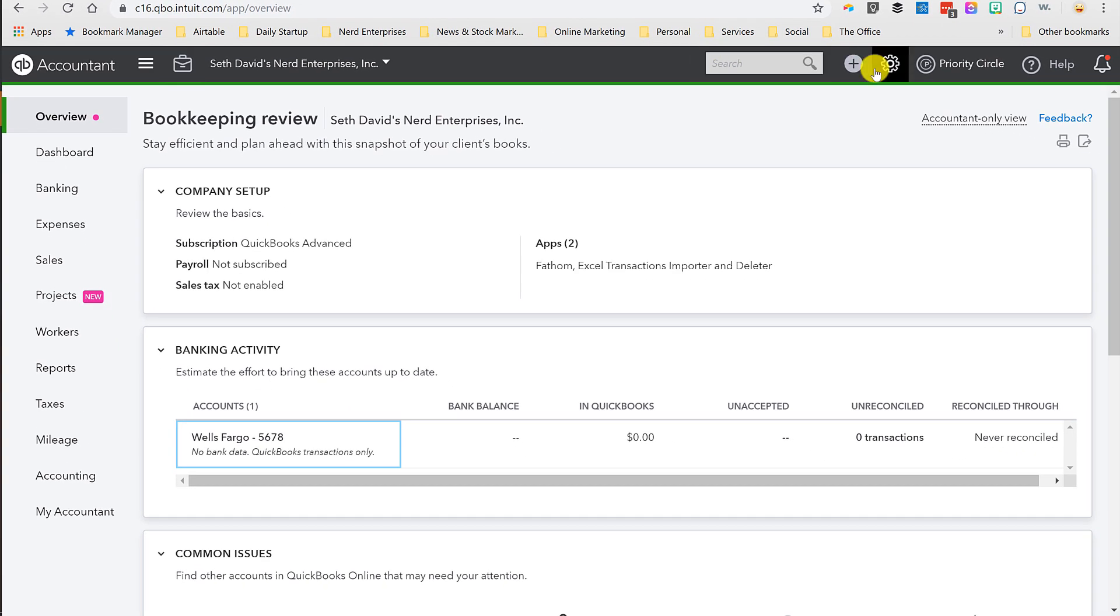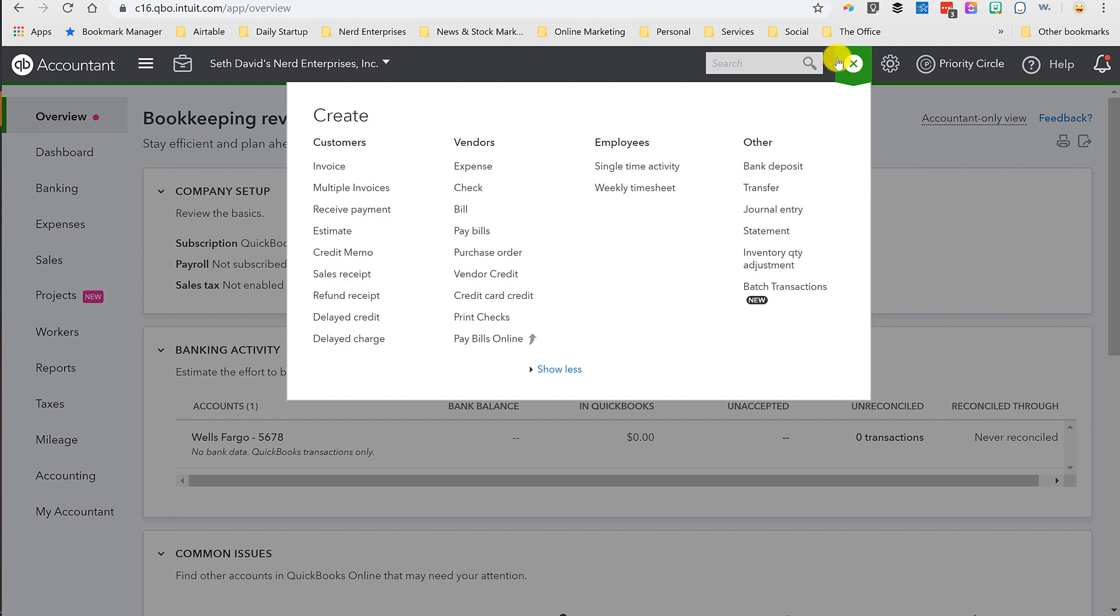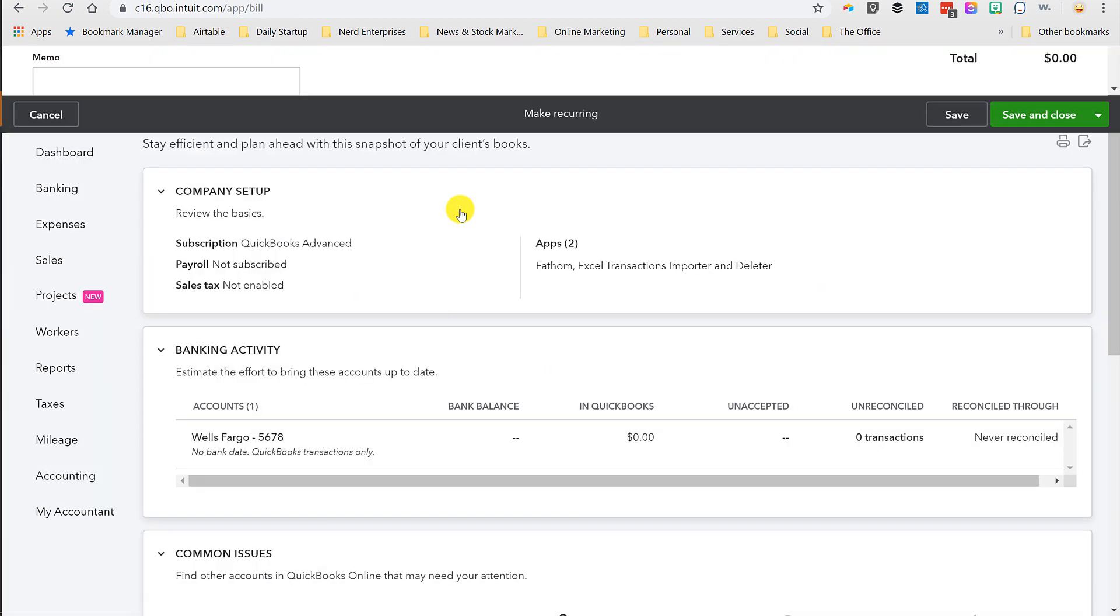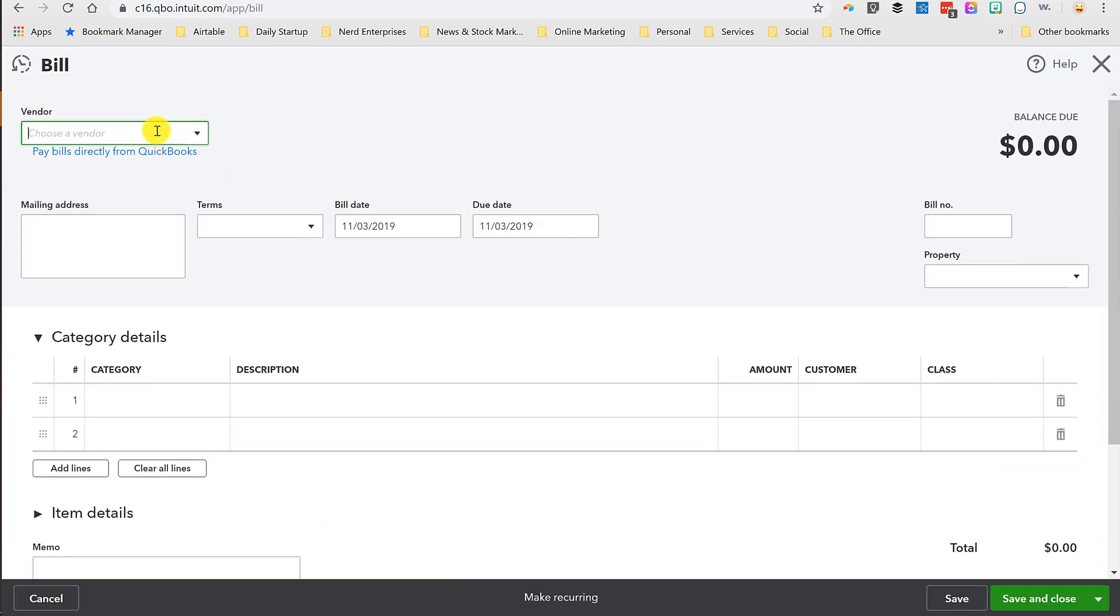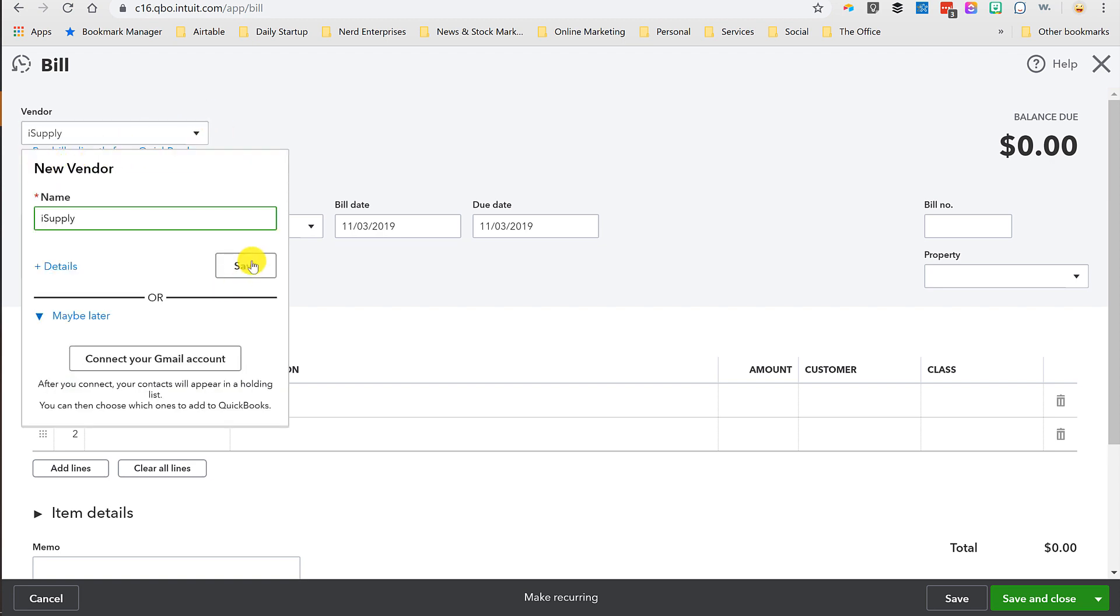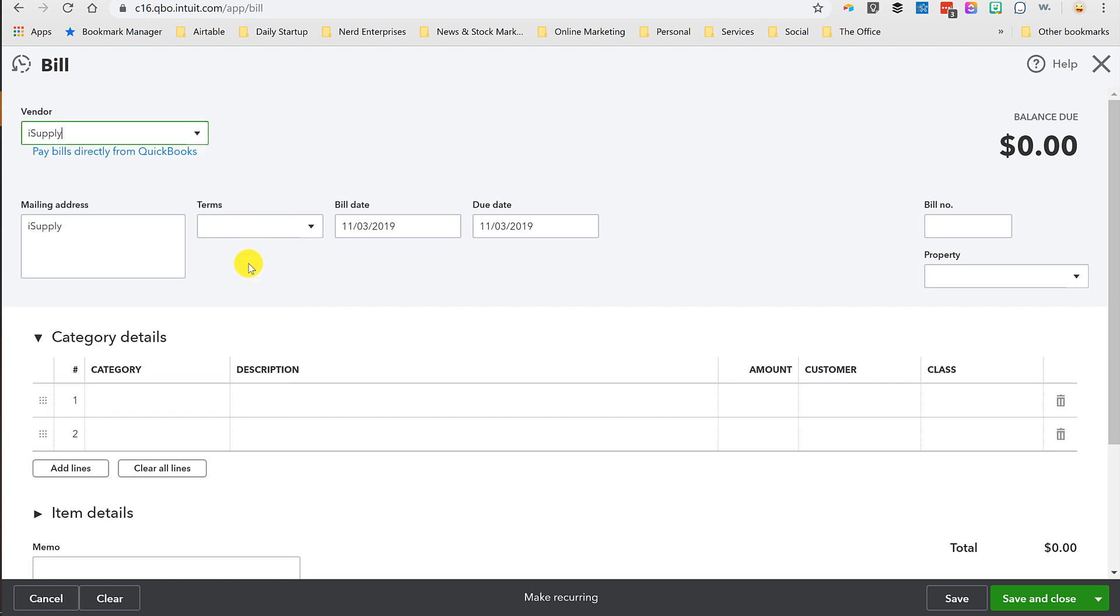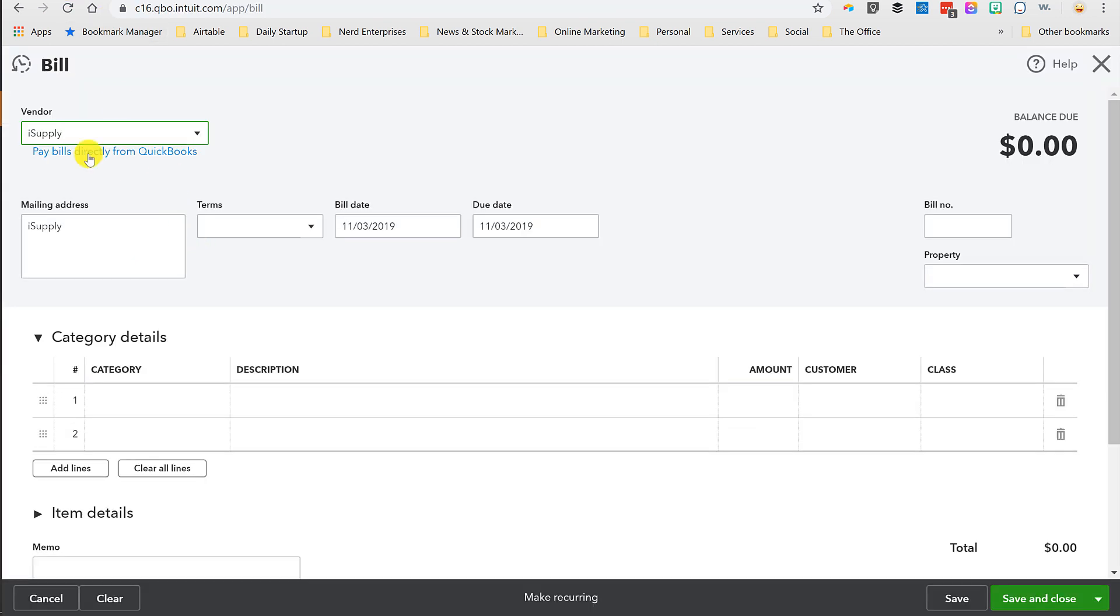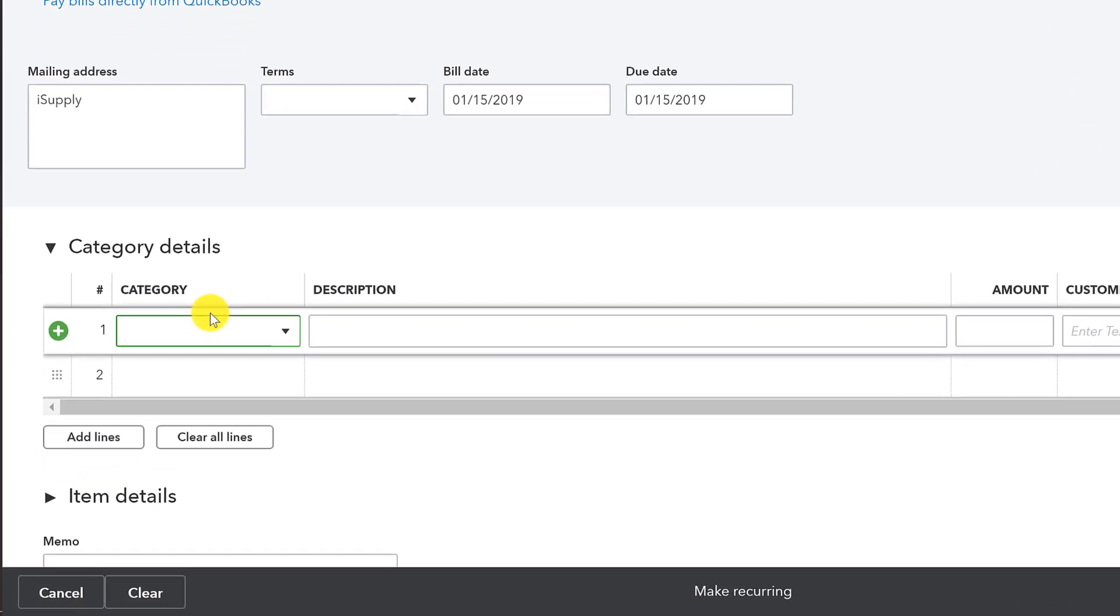Okay, so first let's go in, and we're going to record some bills. All right, I don't even know what I have in here for vendors. Let's just call it iSupply. Okay, just quickly add. I don't need any details on that. And I'm just going to enter these purchases in exactly where I've got them laid out. So January 15th, 2019.